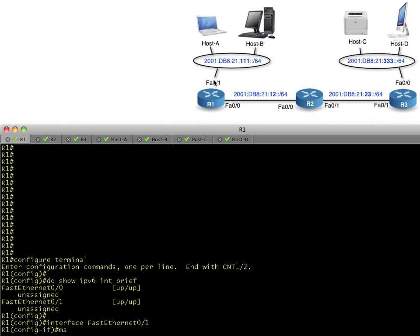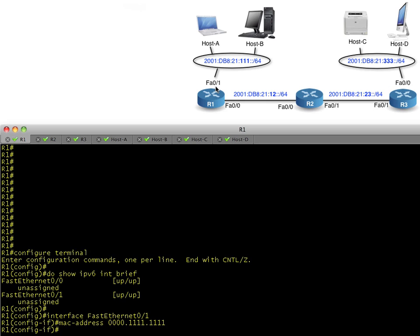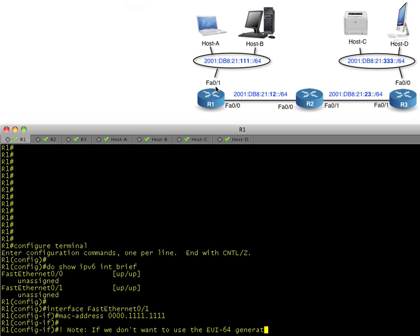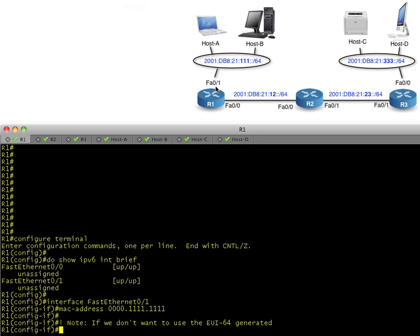I'm going to hard-code the MAC address, the layer 2 address, on FA0/1. That way when we see it in the protocol analysis coming up, we'll know exactly where it came from. One other thing is that if we don't want to use the EUI-64 host ID from the MAC address, we can actually hard-code that link-local address.